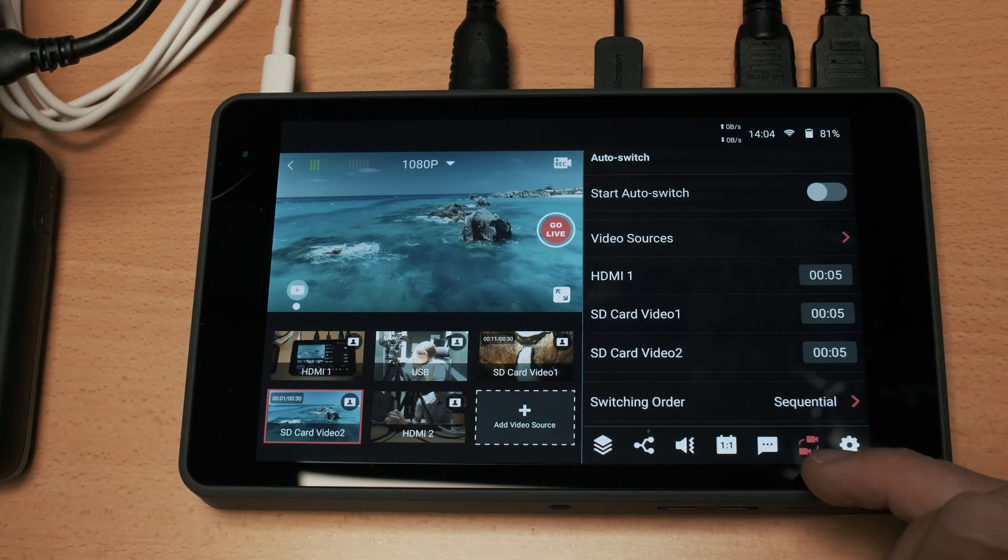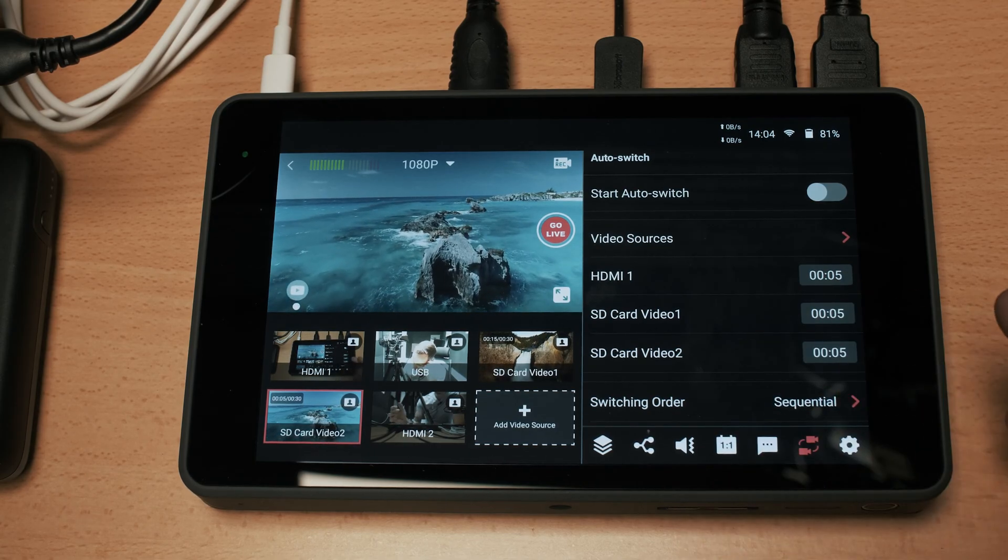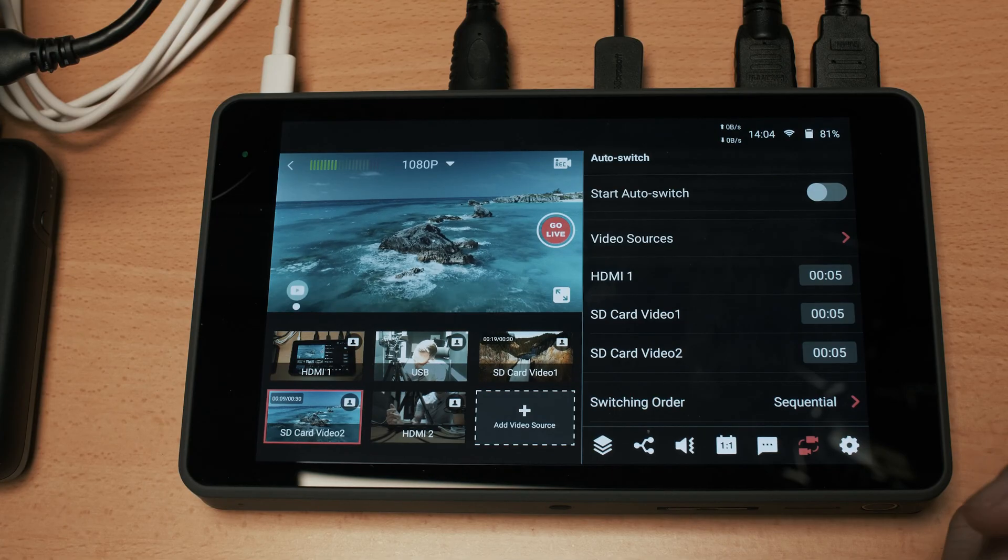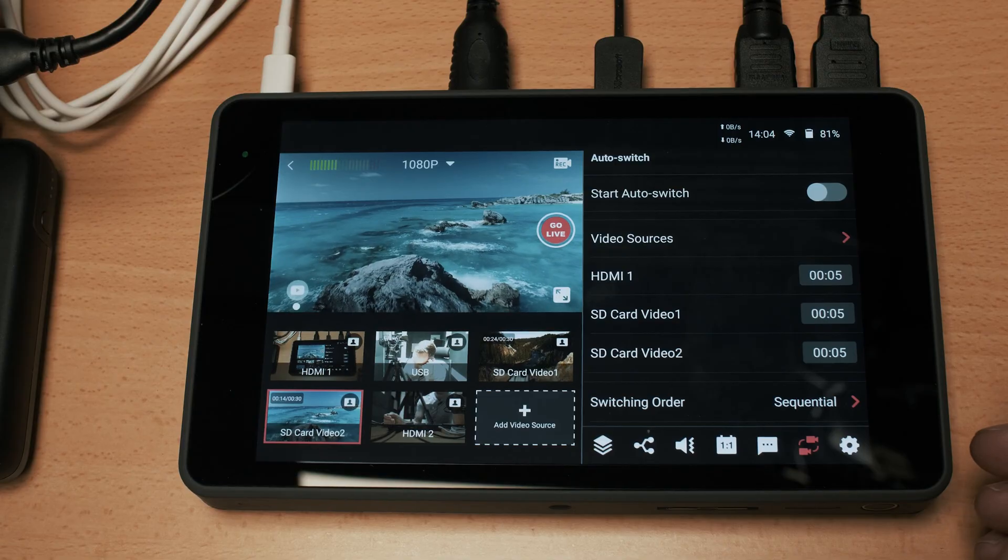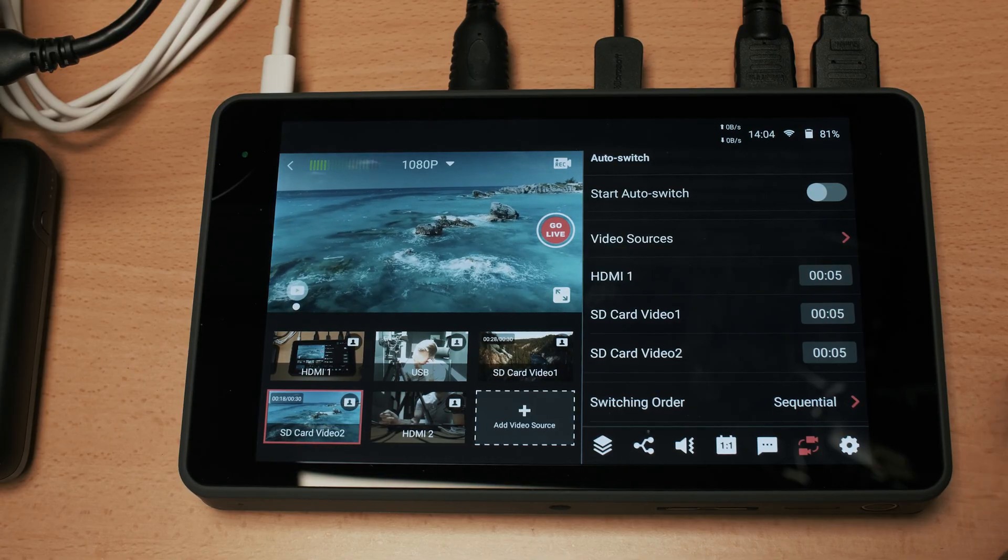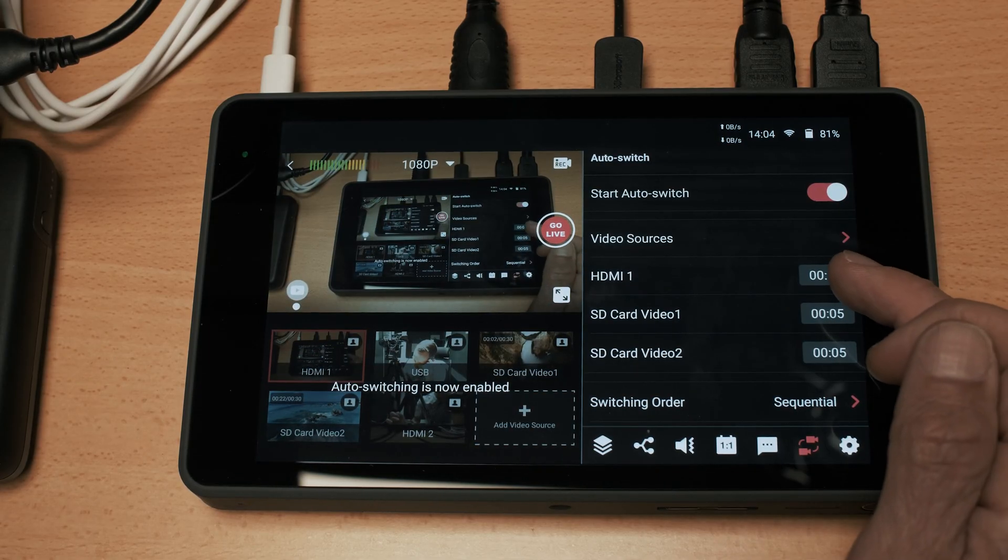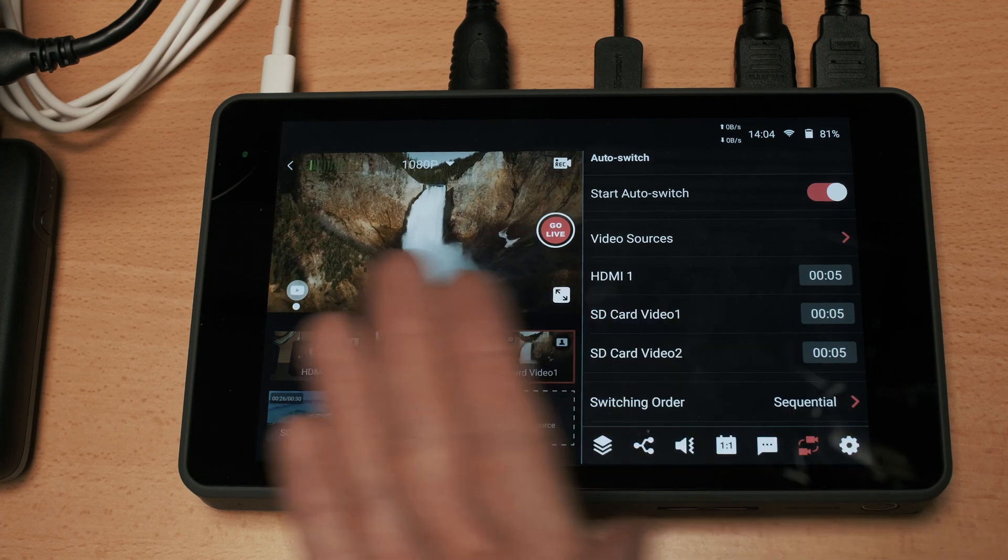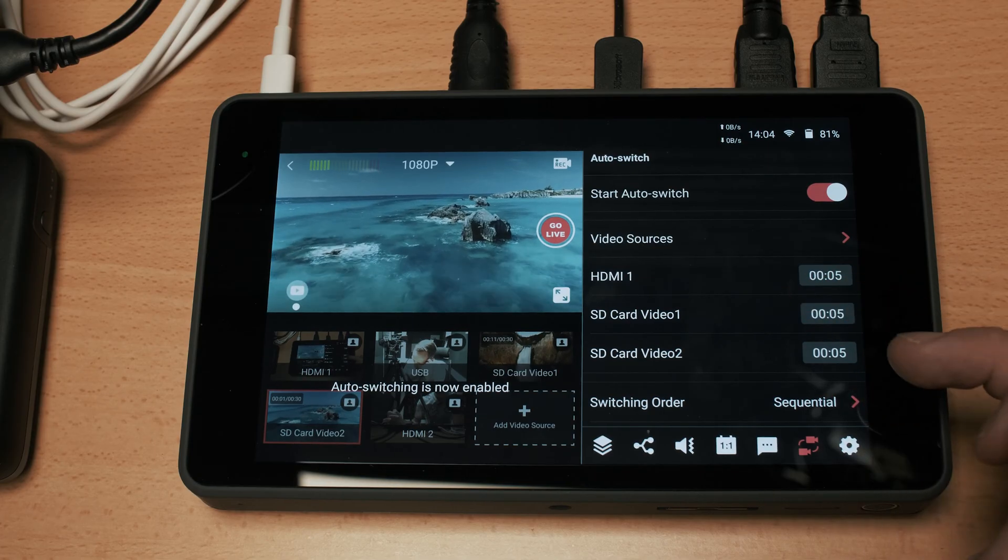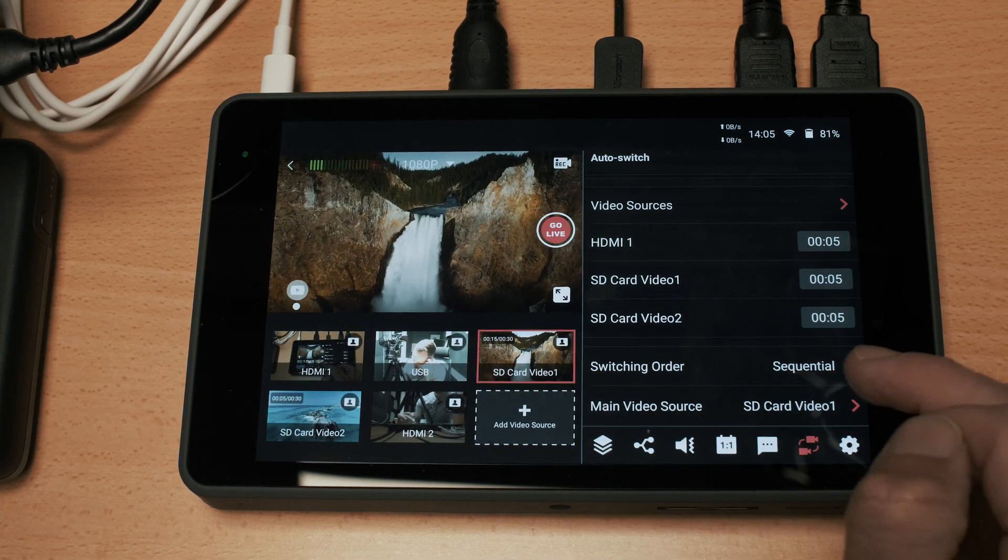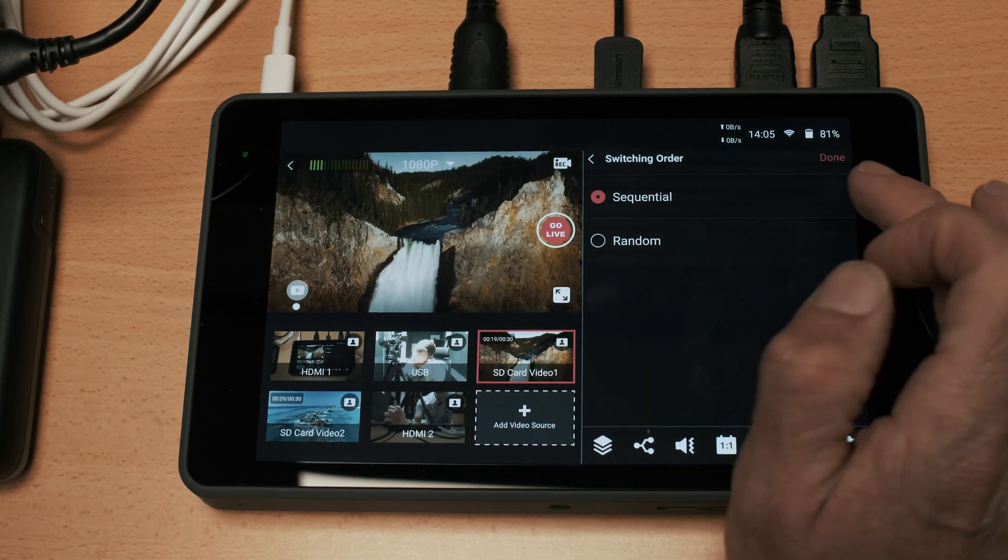If we move on to the auto switch tab what this allows you to do is automatically switch between video sources and this is designed for people who are operating as a one-man band who are presenting and don't necessarily want to be looking down and switching. What this allows you to do is set a duration for each video source and then when we turn that on, here I have the time set to five seconds, every five seconds it will switch in the order that I've set. The switching order here is set to sequential, if I wanted to mix those up I could select it to random.